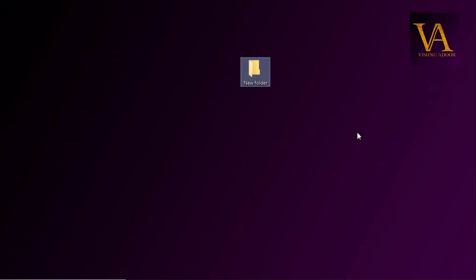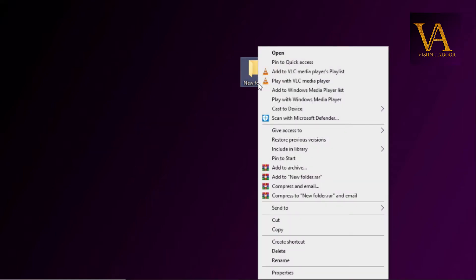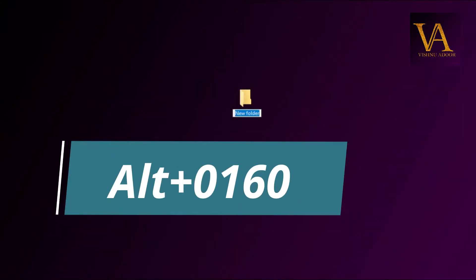We will save a name in the folder. I am going to show you how to save one name in the folder. Then we click on ALT in the keyboard and type 0160.